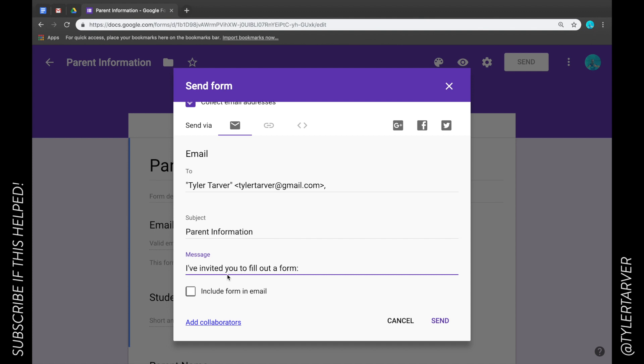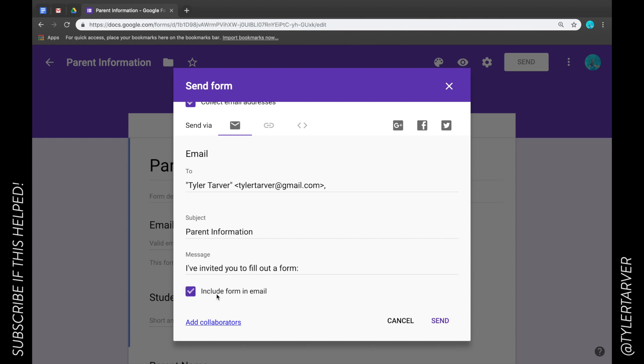This is going to have a link to the form. Now I can include the form in the email, that way it's embedded in there so they can get it. I have noticed if you do it this way where it's just a link to it, you get less people that fill it out than if you include it in the email.